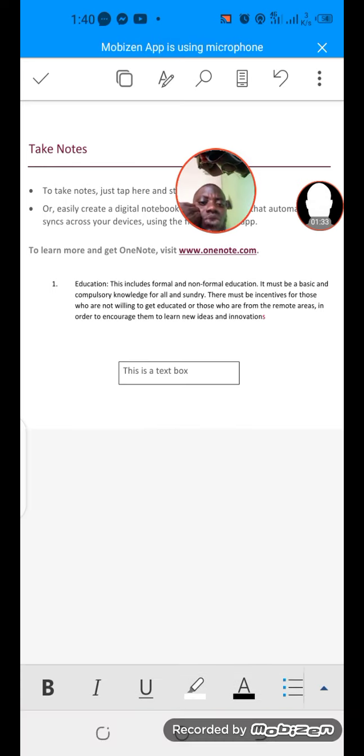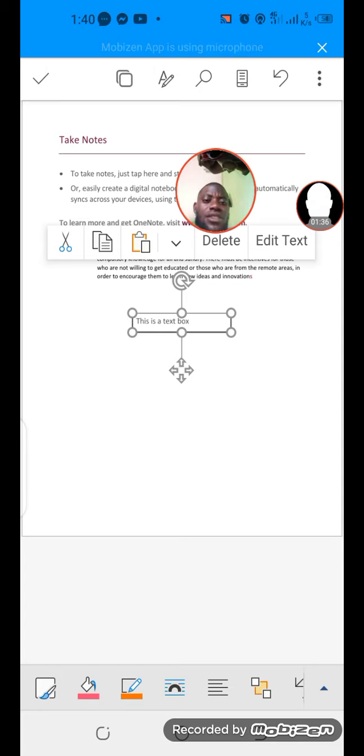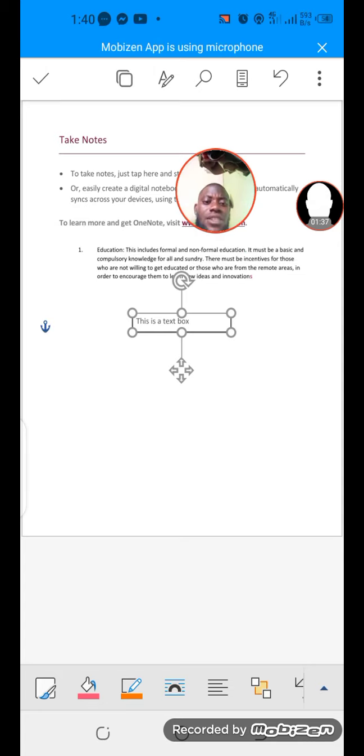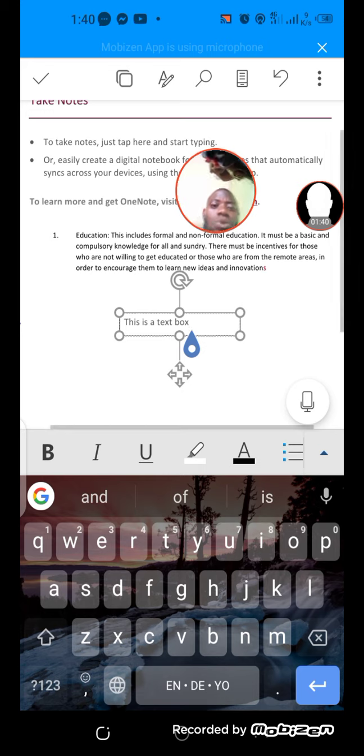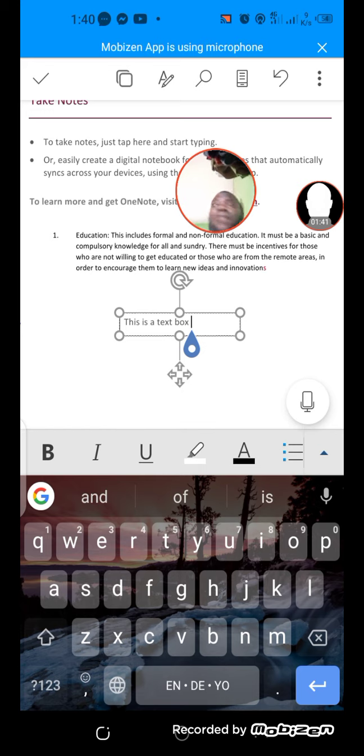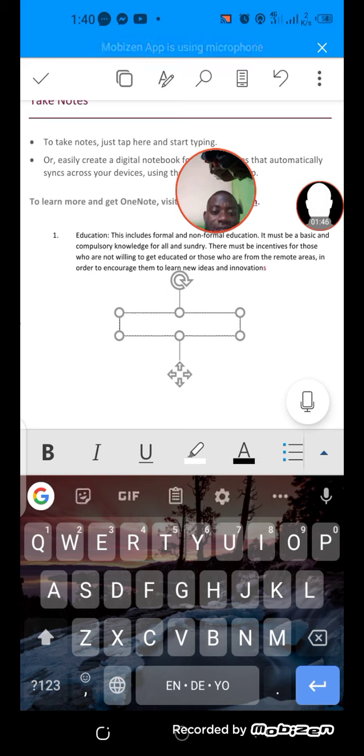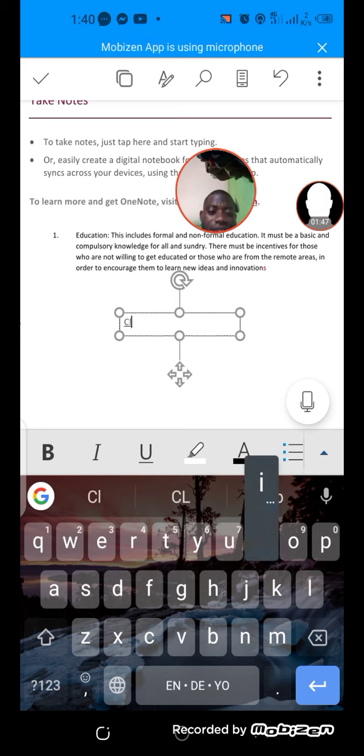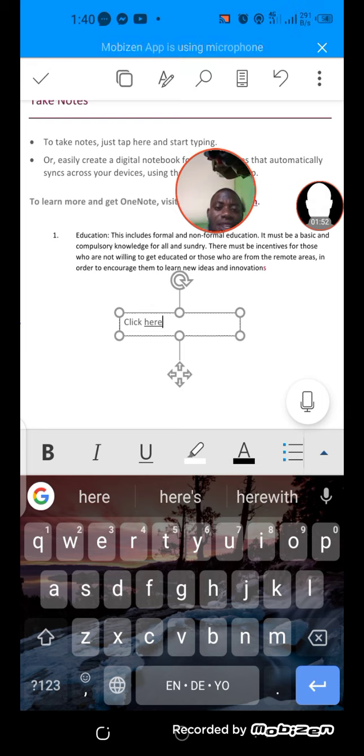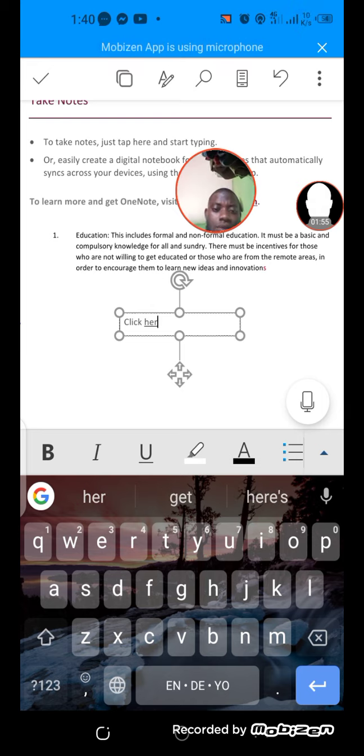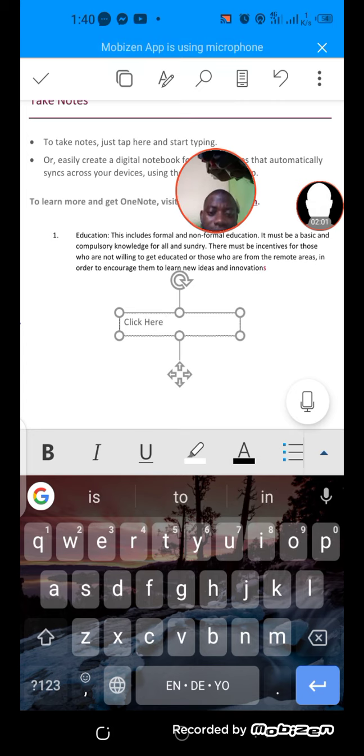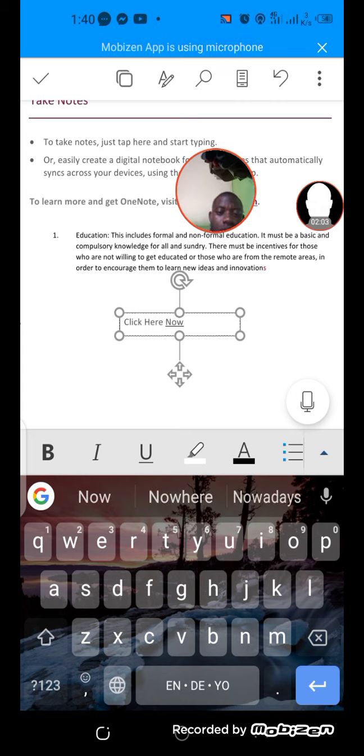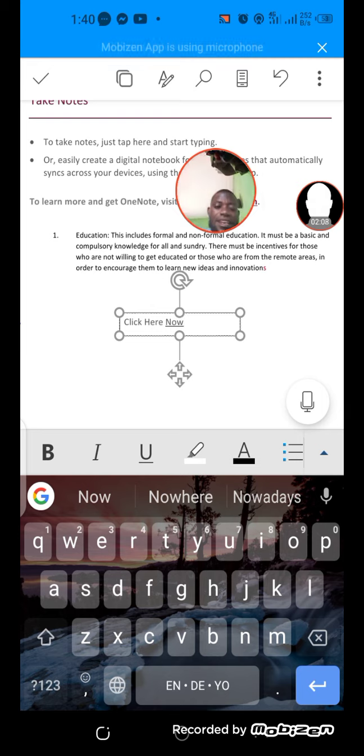This is a text box. You can imagine when you're browsing and you see 'click here' for instance, a link. How do they customize it? Part of what they're using is text box for this.